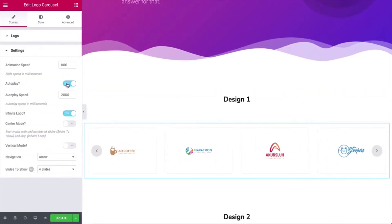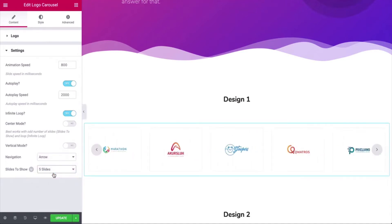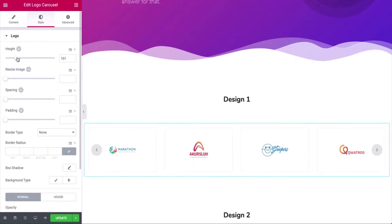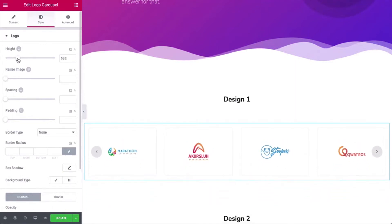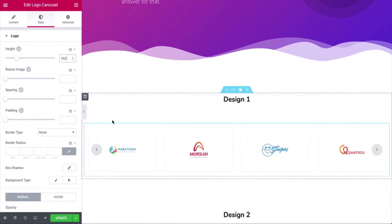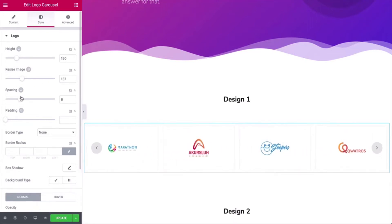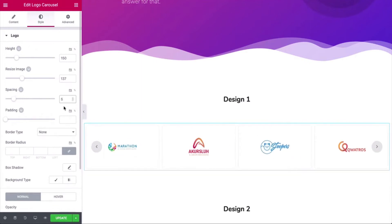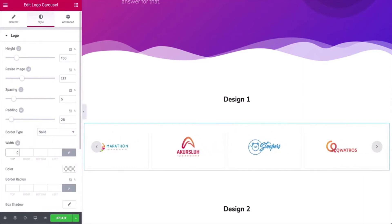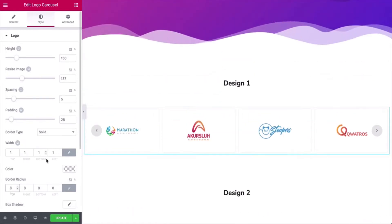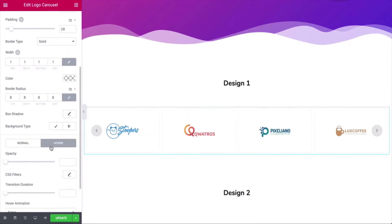Open the settings and choose the slide number and navigation. Then tap into the style section and adjust the height, spacing, and padding. You can also configure the border type, border width, and border radius, and more. Take your time and explore all the available options carefully.